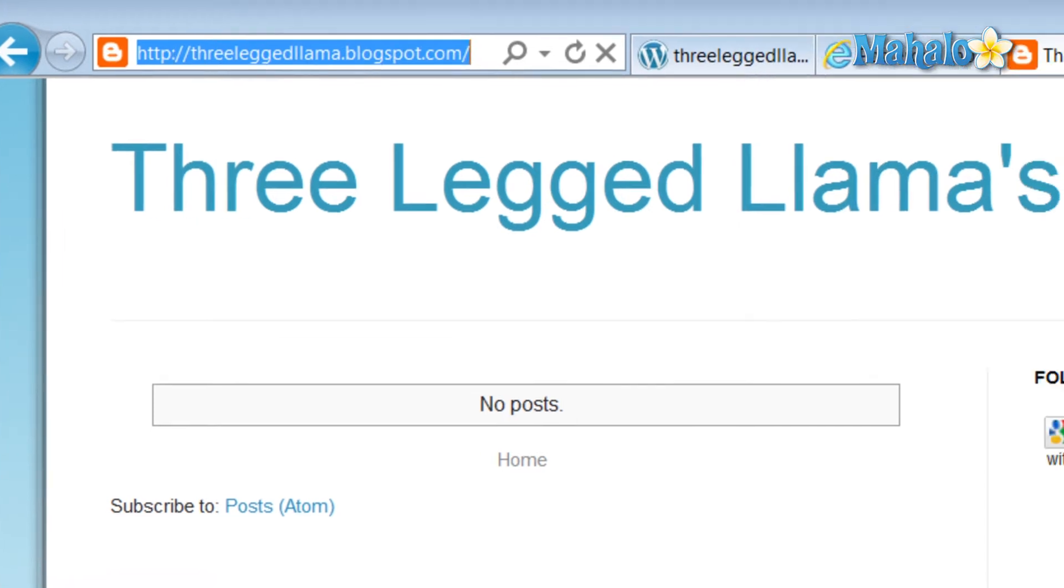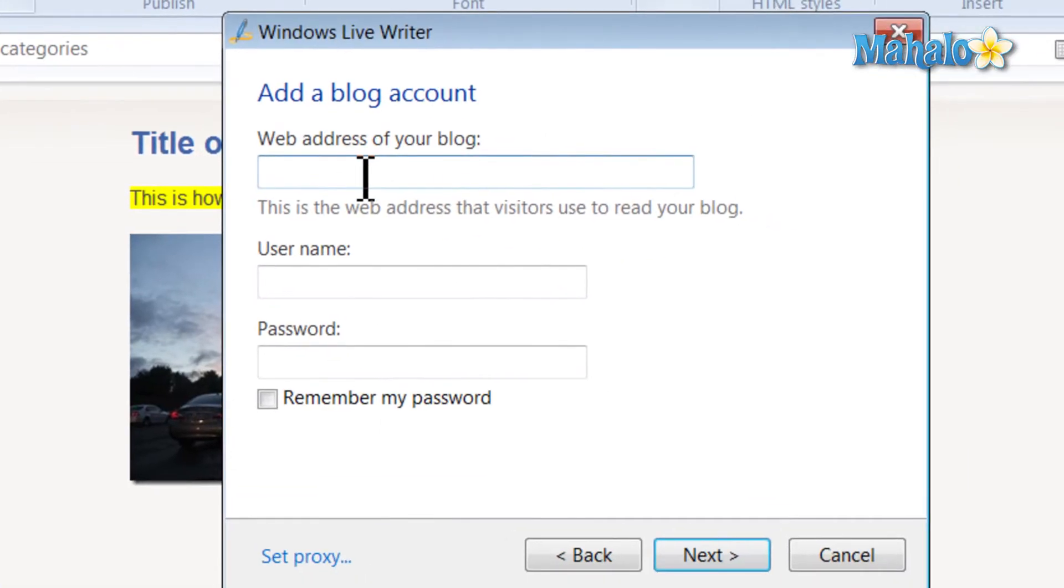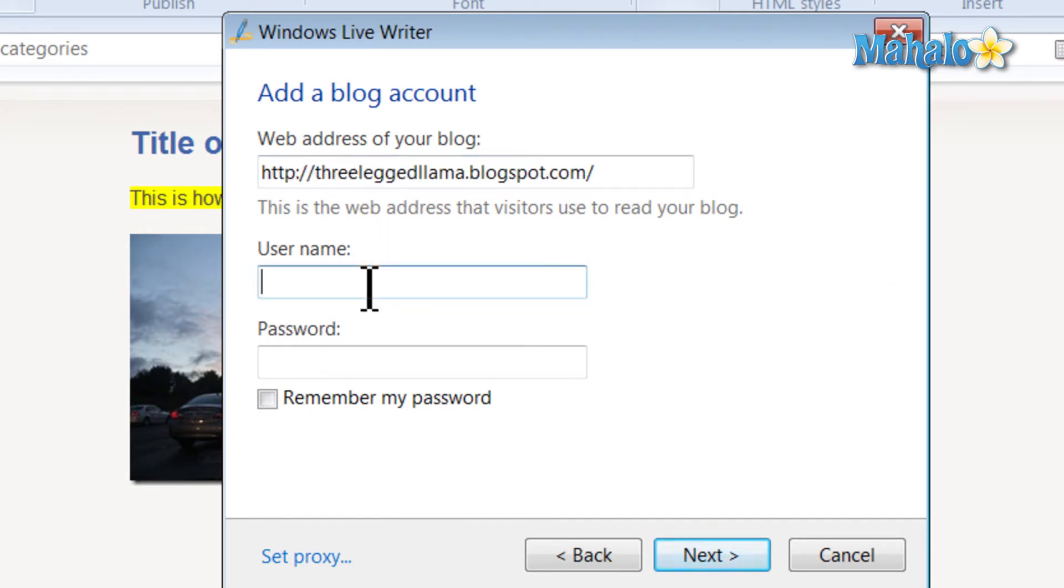So I'll copy that, Ctrl-C, go over here, Ctrl-V, paste it, and then just type in my username.